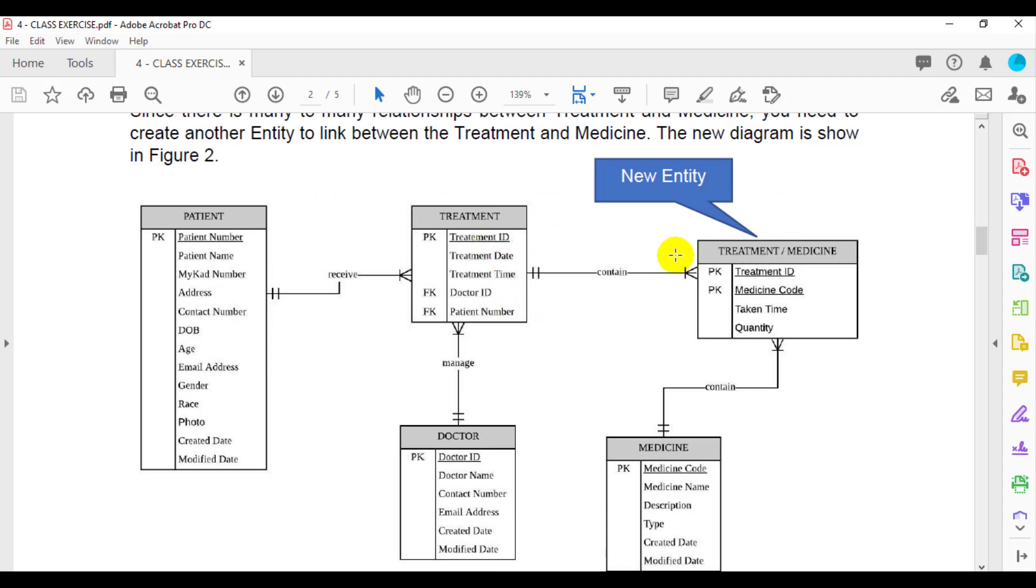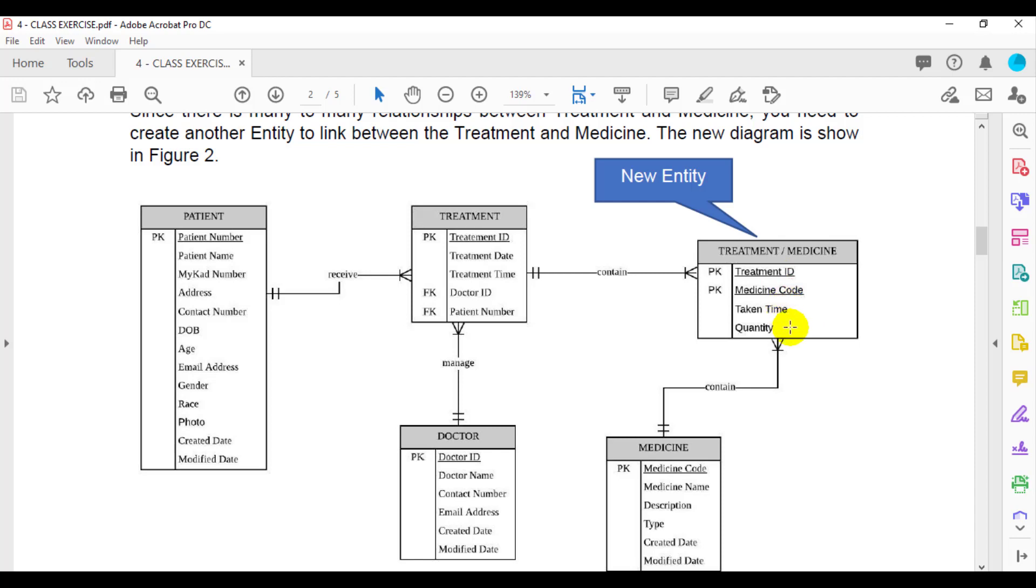So here is the new entity that comes up with the new entity relationship diagram or ERD, which is the treatment slash medicine. In this new entity, you are going to have two primary keys, which is the treatment ID and medicine code. And also you can have their own attributes. For example, in this case, I just put the treatment time and quantity.